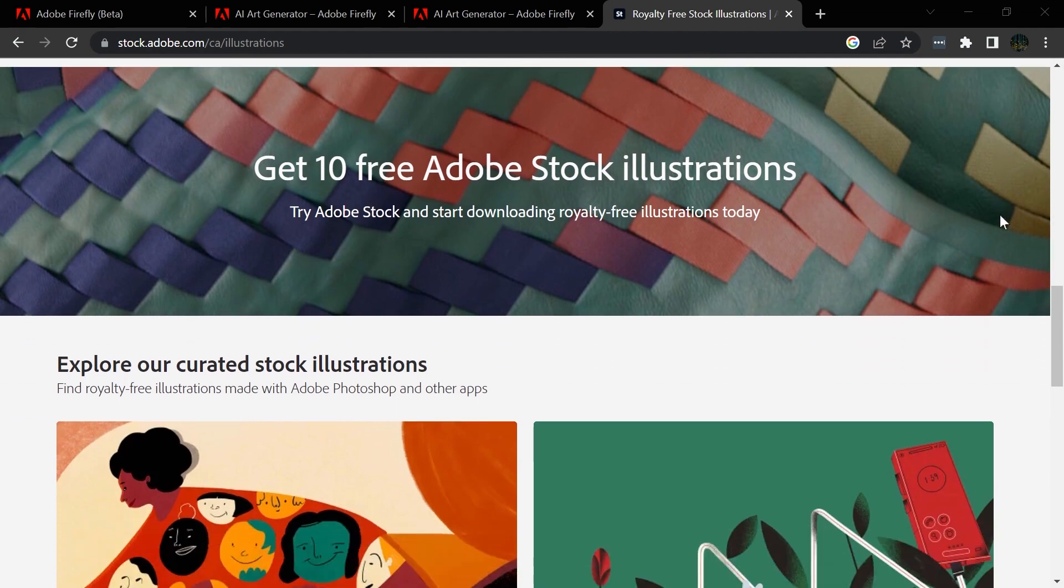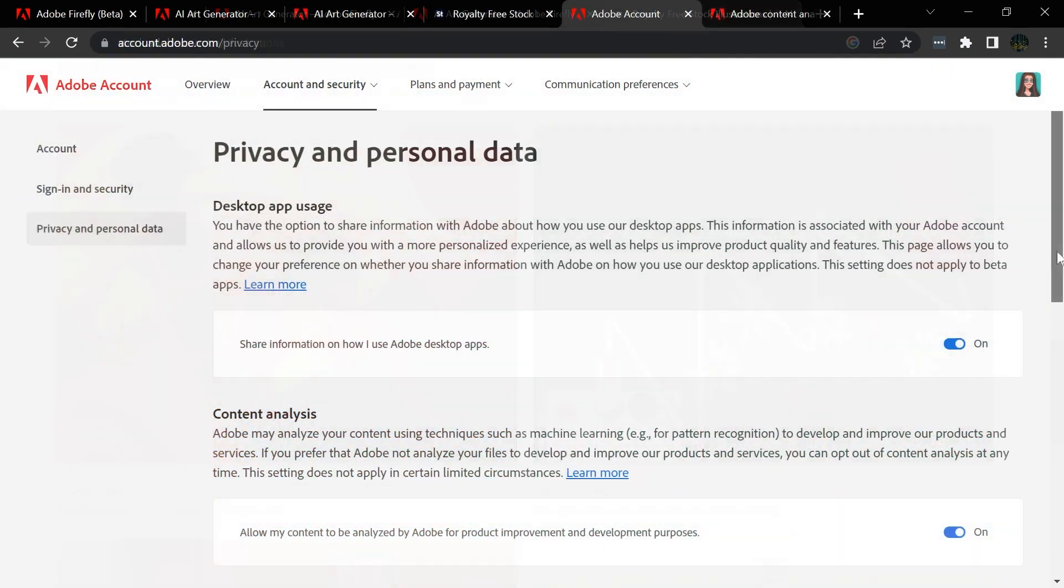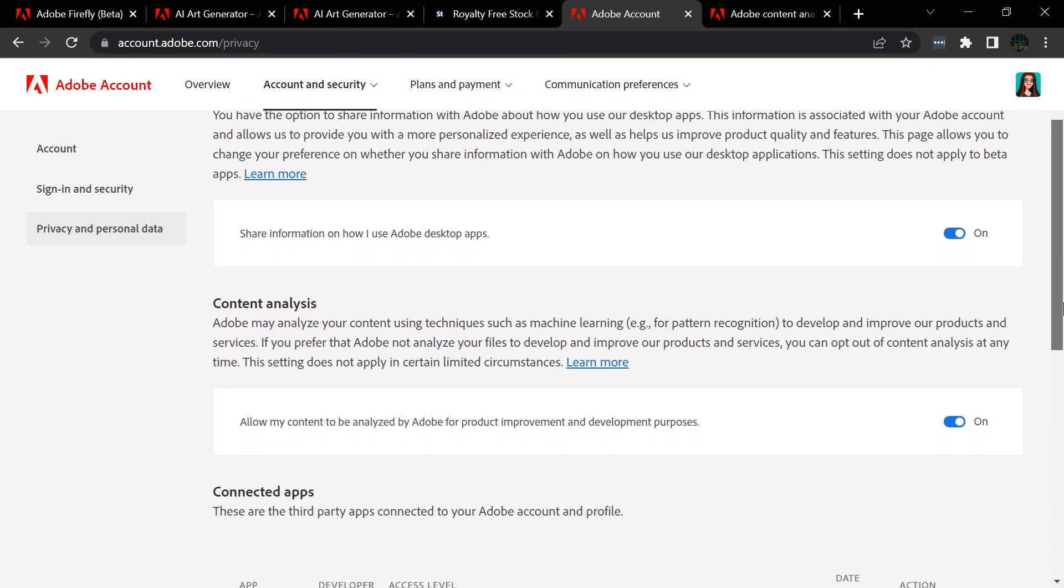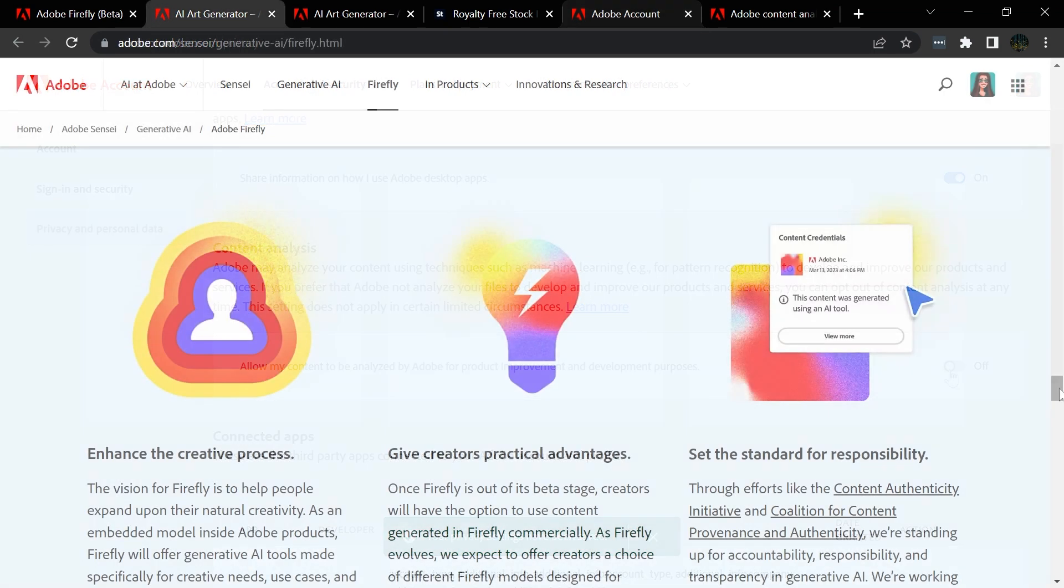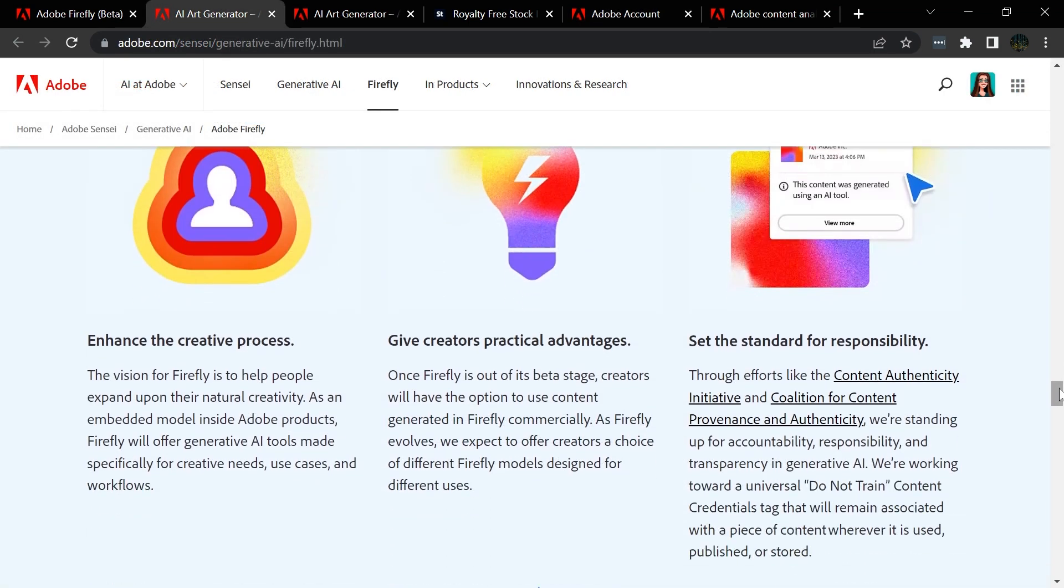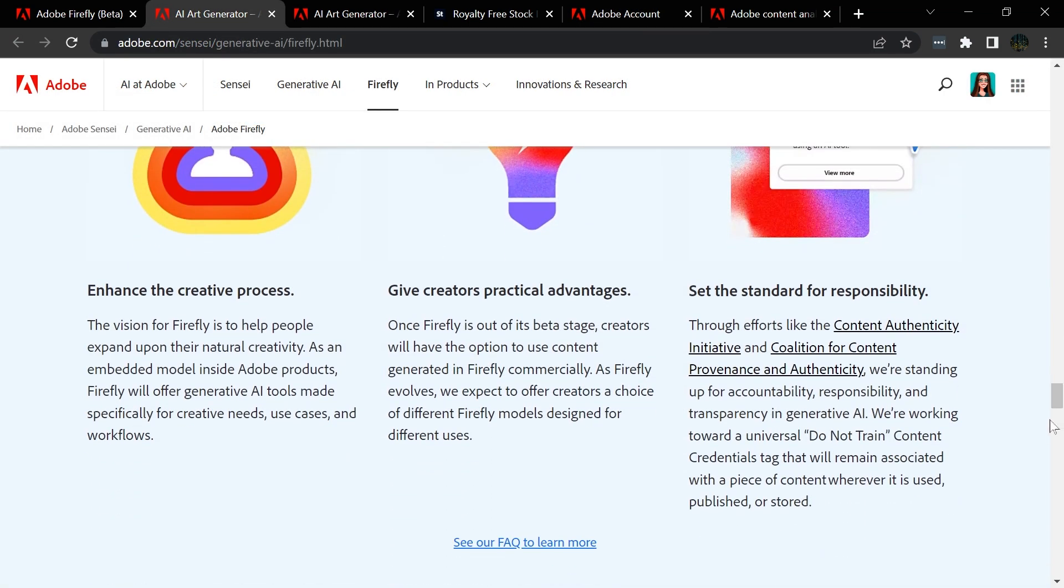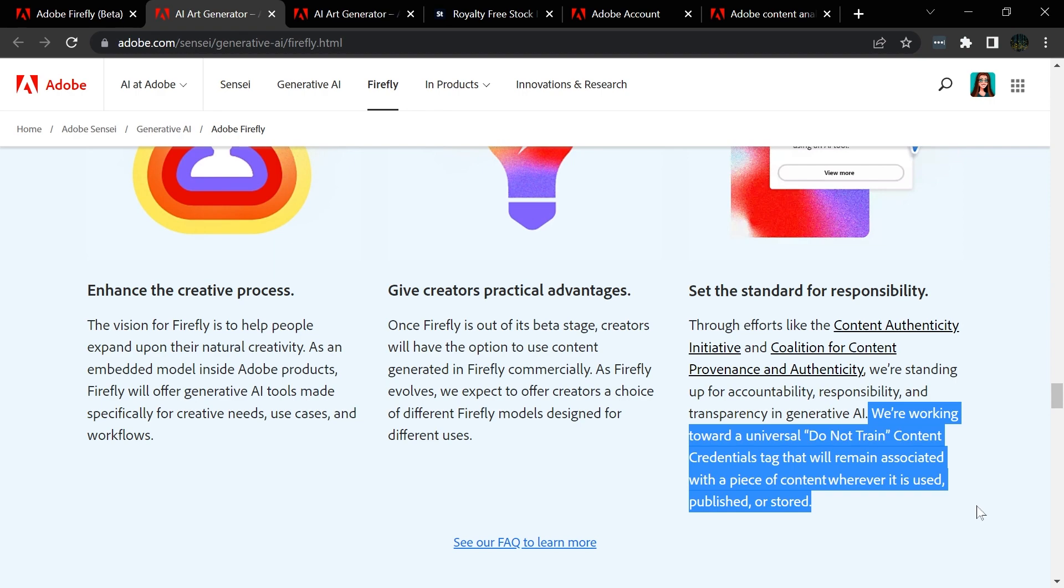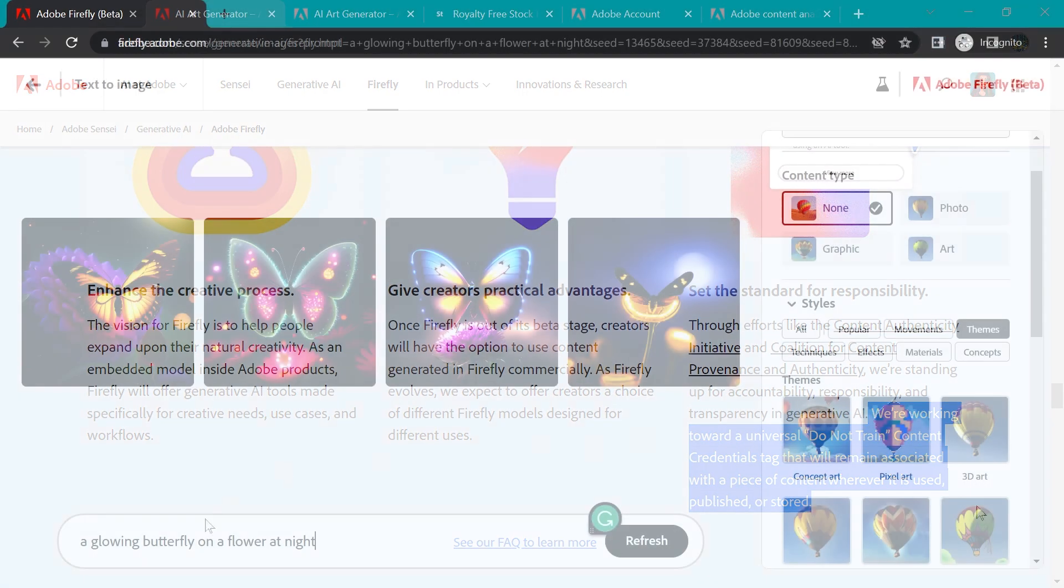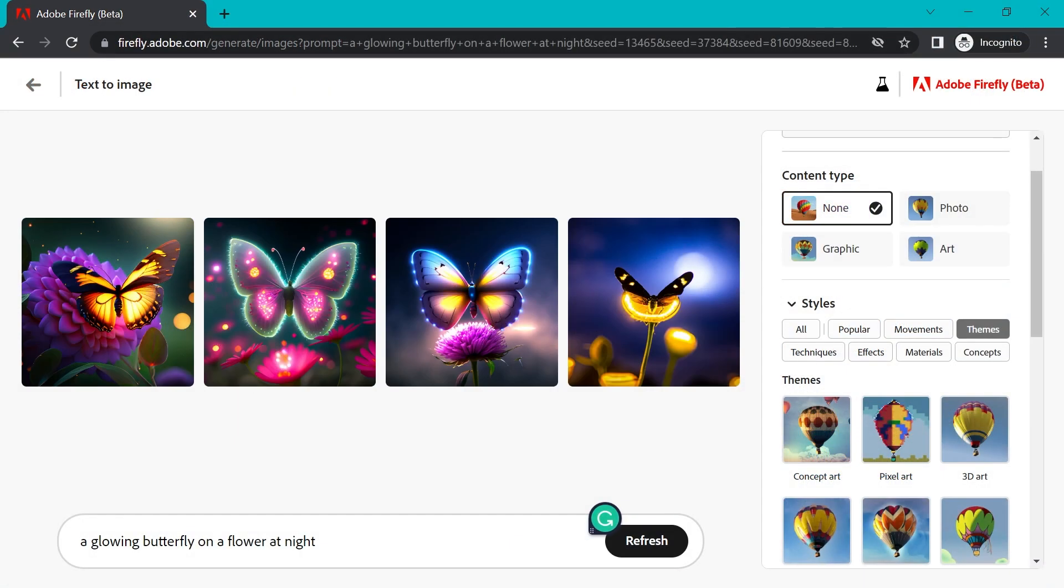And apparently there is a way that you can turn off your images being part of the model. So Adobe is working to advocate for artists being able to use a do not train tag so that your art doesn't go into these public facing models if that's not something that you want. I'll be doing some more research on that and probably a follow-up video to talk a little bit more about that and how it affects us as Adobe stock contributors directly.